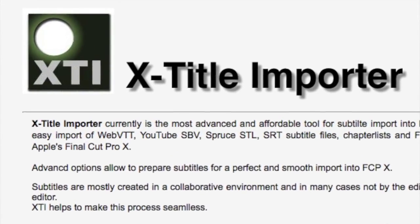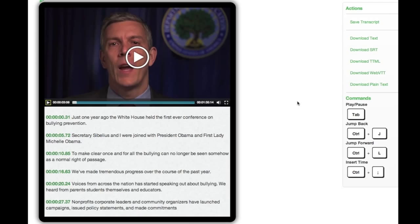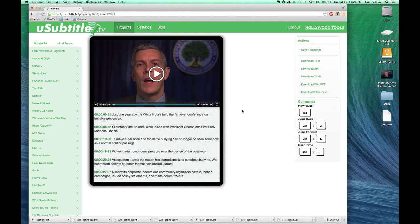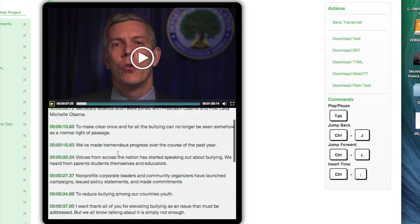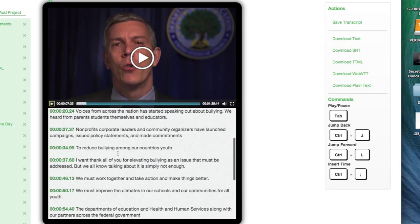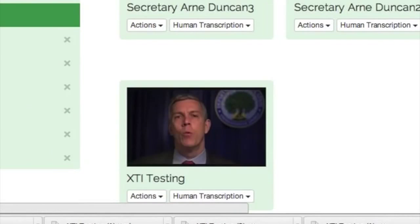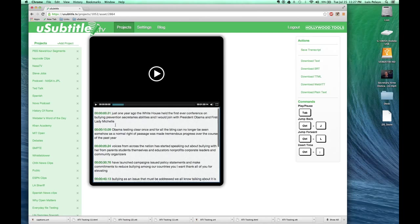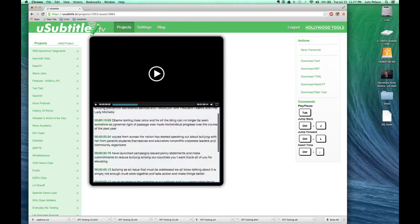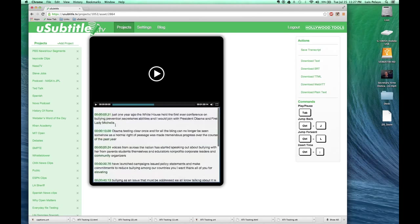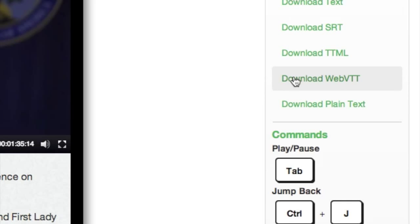To keep it short, this file was previously processed by uSubtitle's speech-to-text engine and edited. In this pre-edited version you can see the text generated by uSubtitle before editing and creating the file named XTi. I will take the corrected uSubtitle file and save it out as a Web VTT caption file.